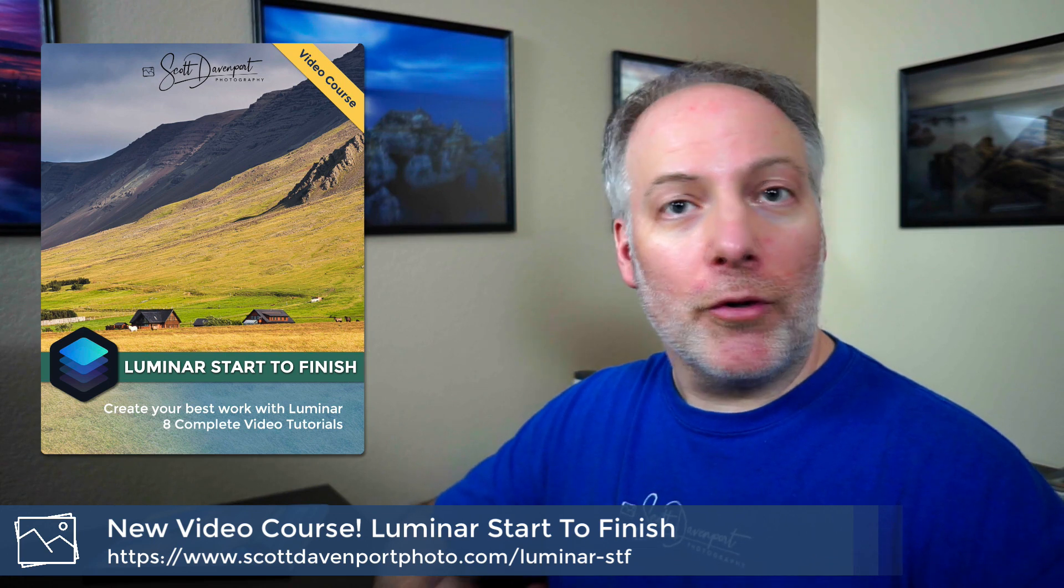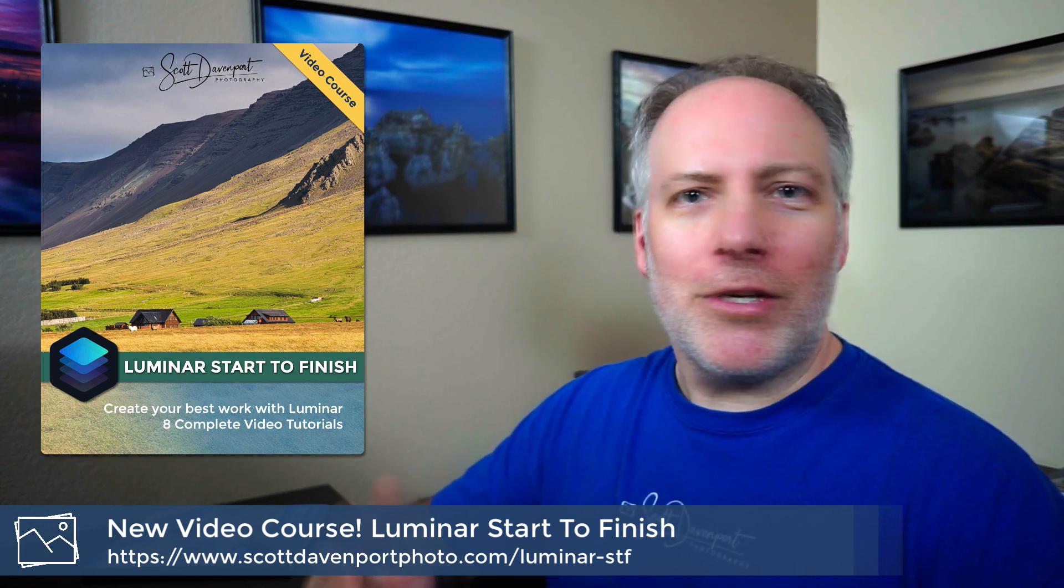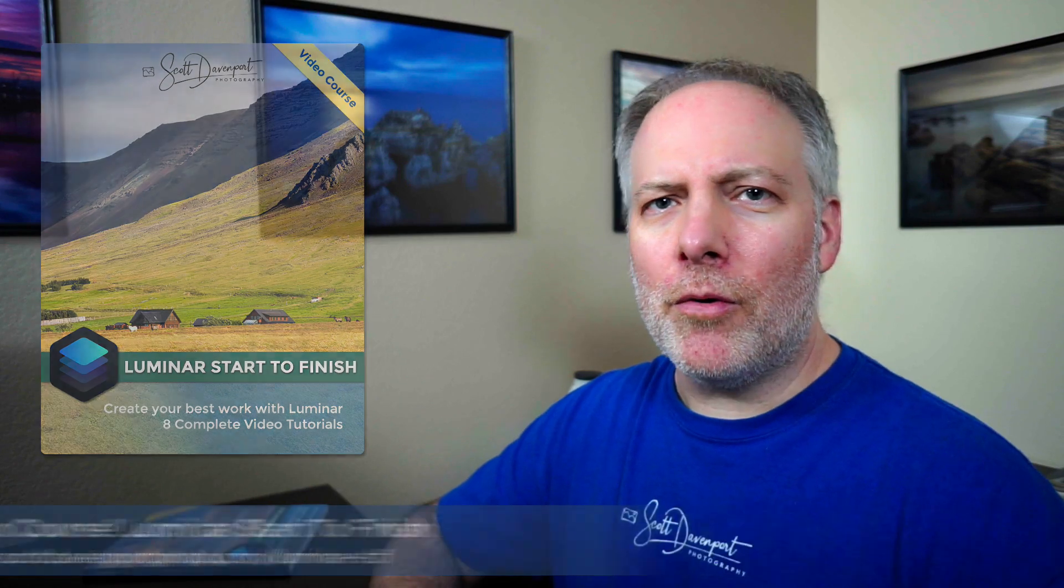So if you're a Luminar user, sounds interesting to you, check the link below and hopefully you'll pick up the course. So Smart Contrast.